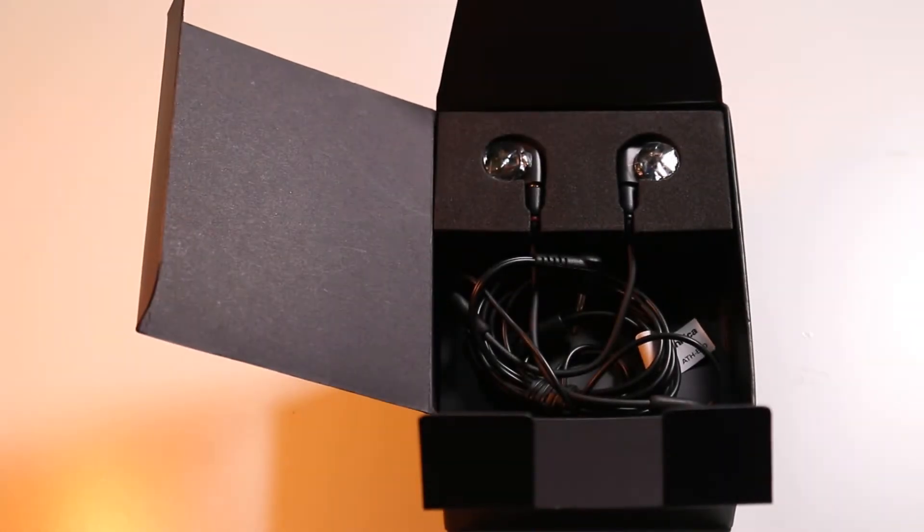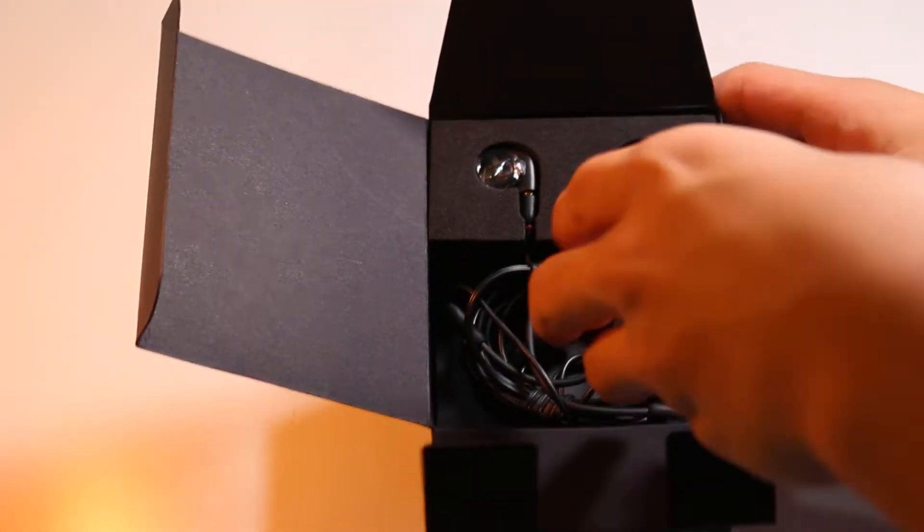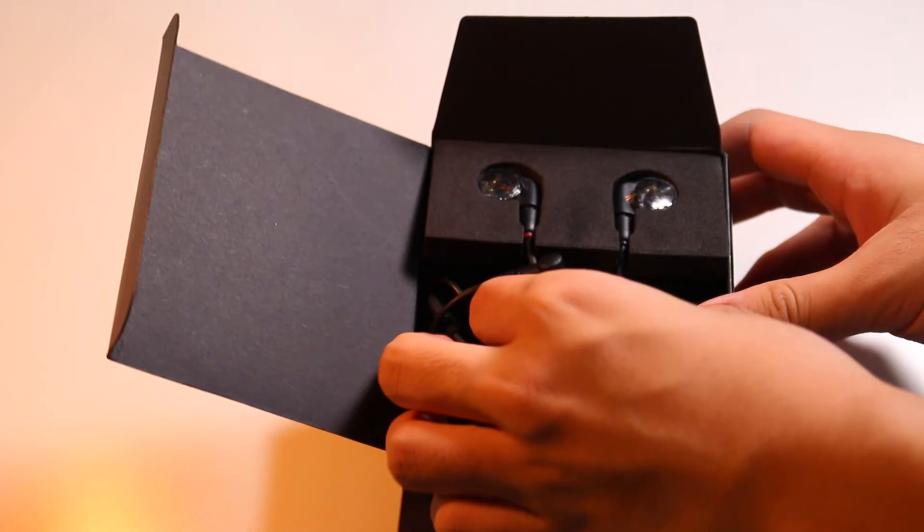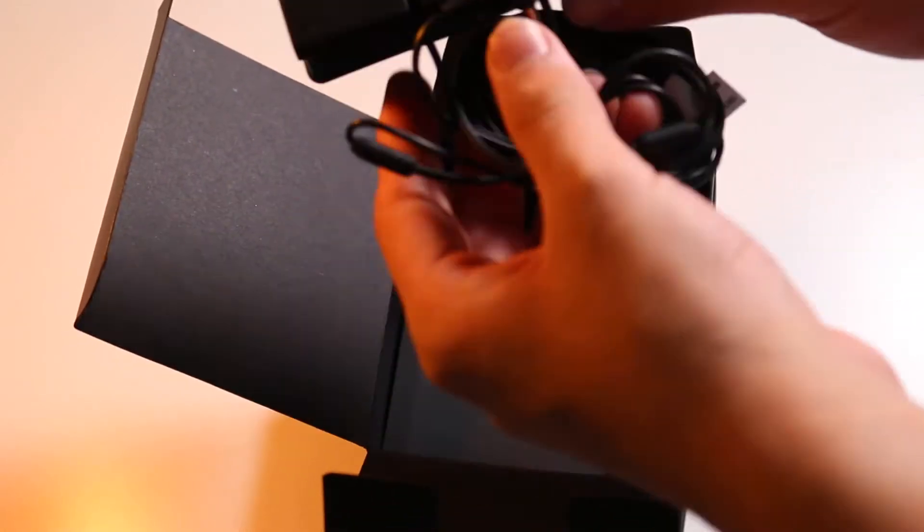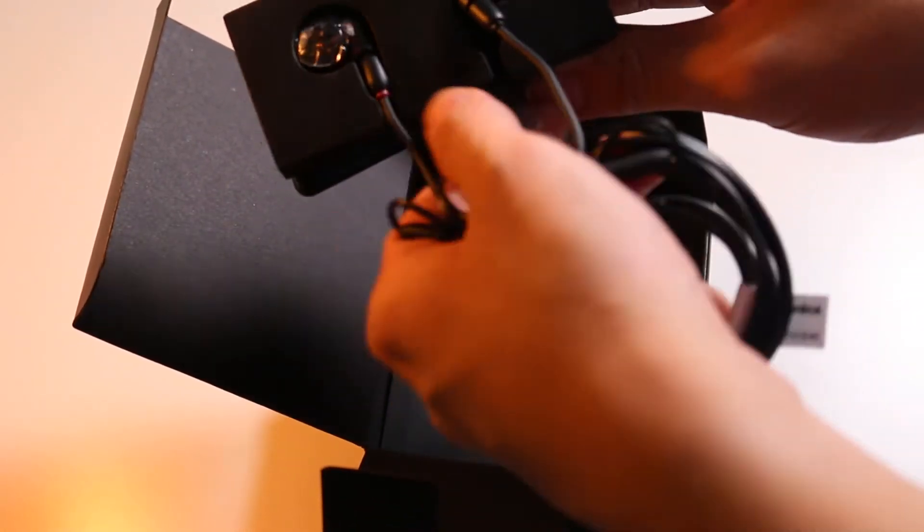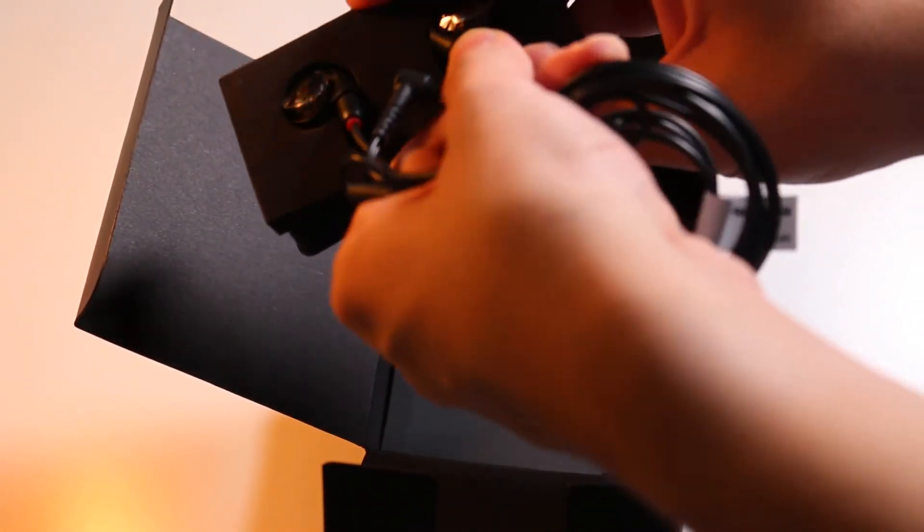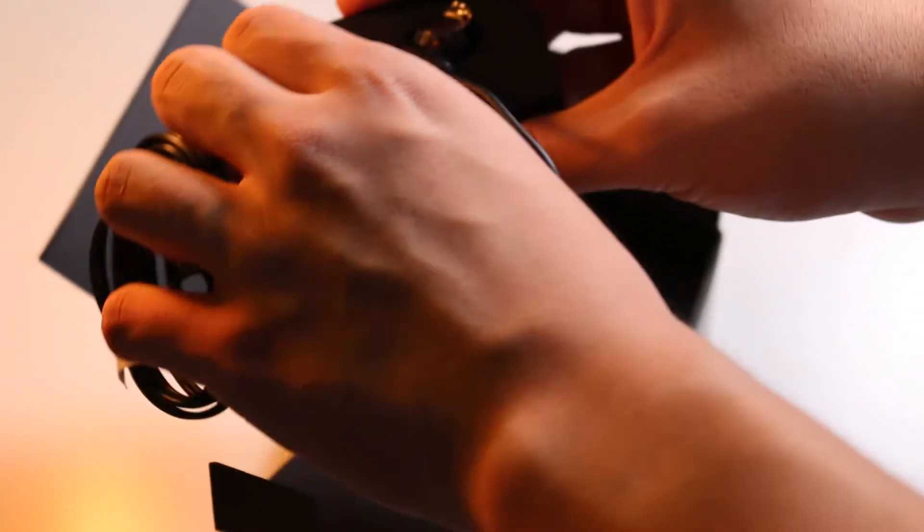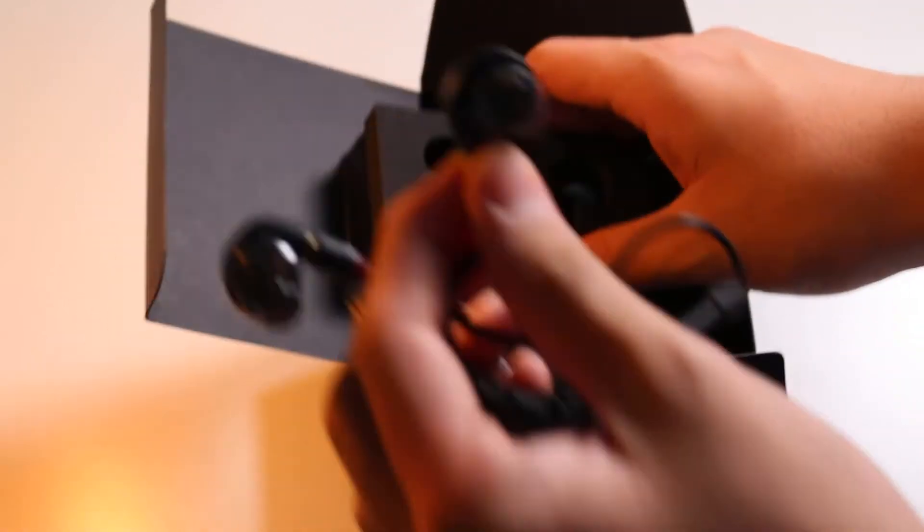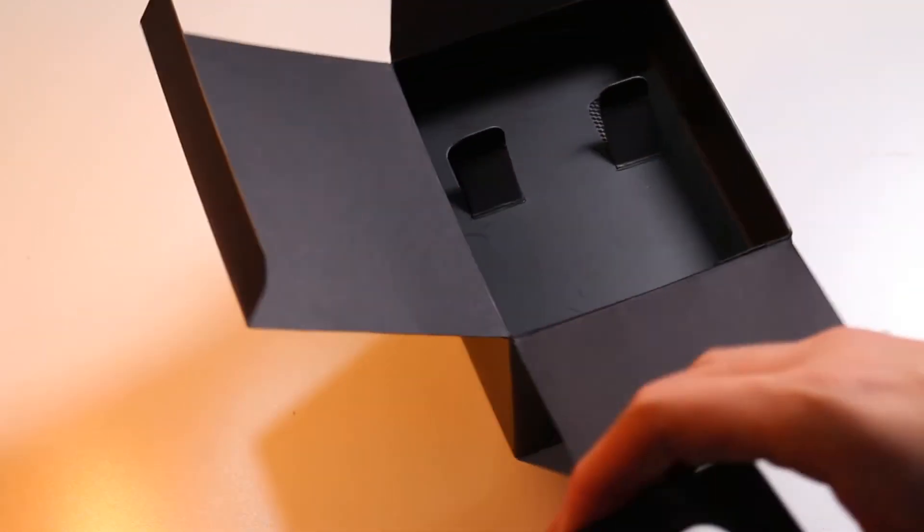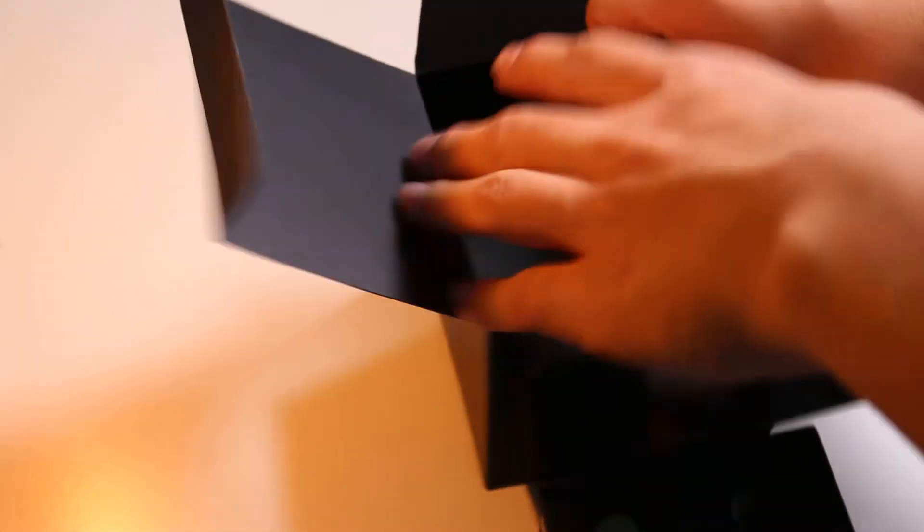Now opening up the box, the first thing you're greeted with is of course the earphones. The earphones are in this nice little cardboard cutout, which is perfectly fine. Nothing crazy here, there's no special cable arrangement, there's no fancy labeling or marketing inside the box, which is nice. It's clean, it's simple, it's no BS, which I approve of.